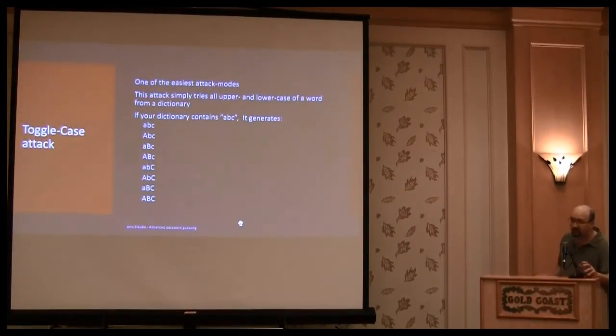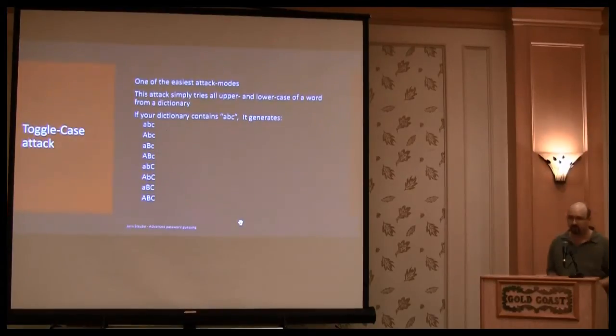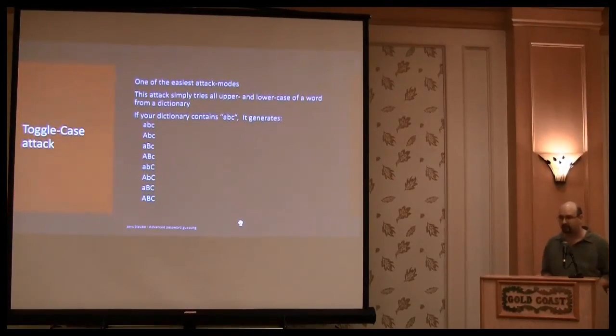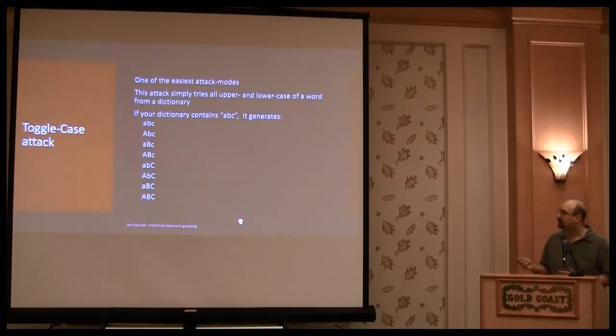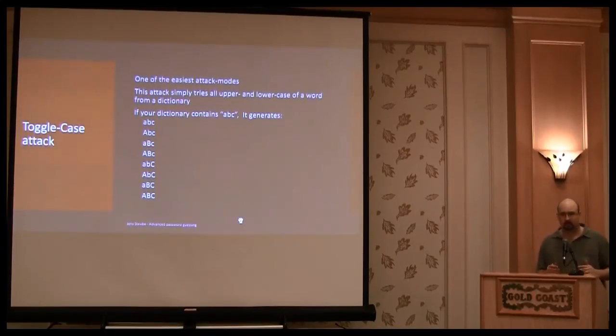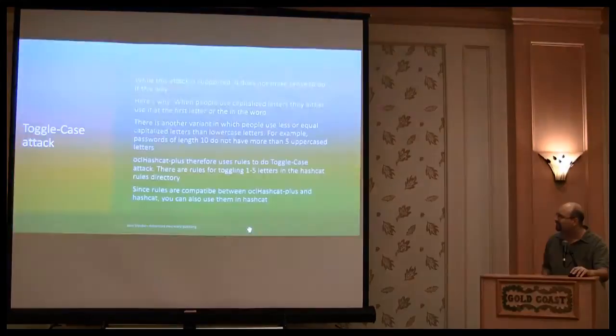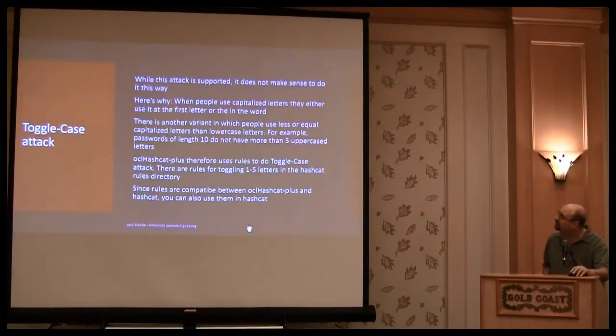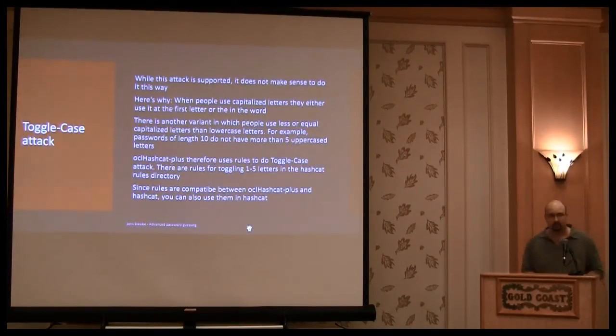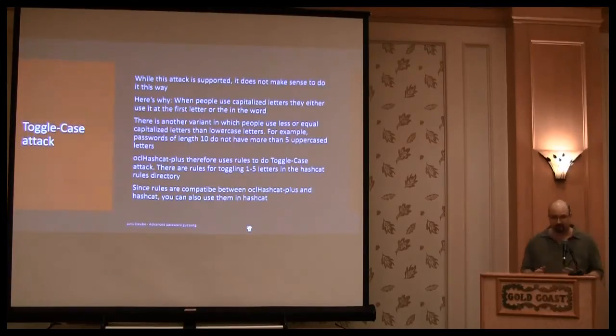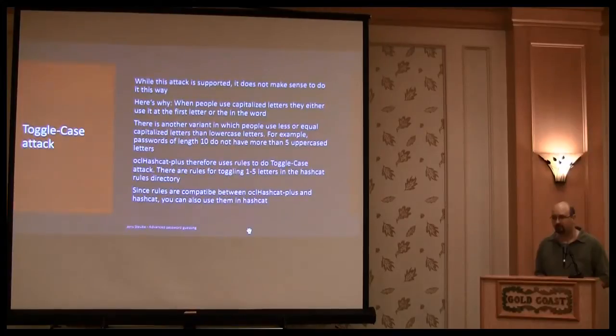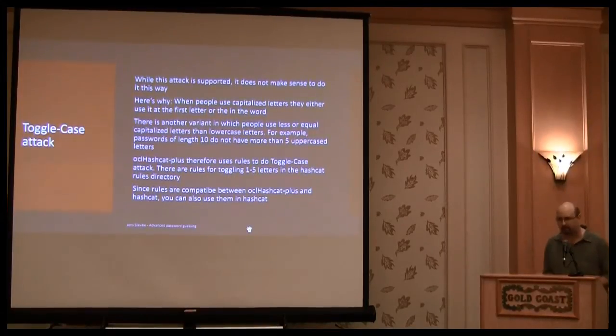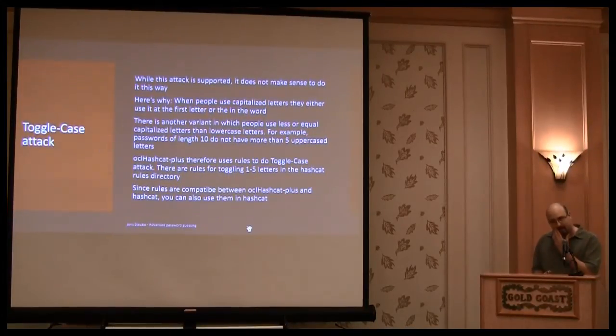So the toggle case is one of the easiest attack modes. It has been used since ever. It just generates all toggle variants of a word. But later we found out that a simple toggle case is not bad, but there is a better way to write toggle cases.